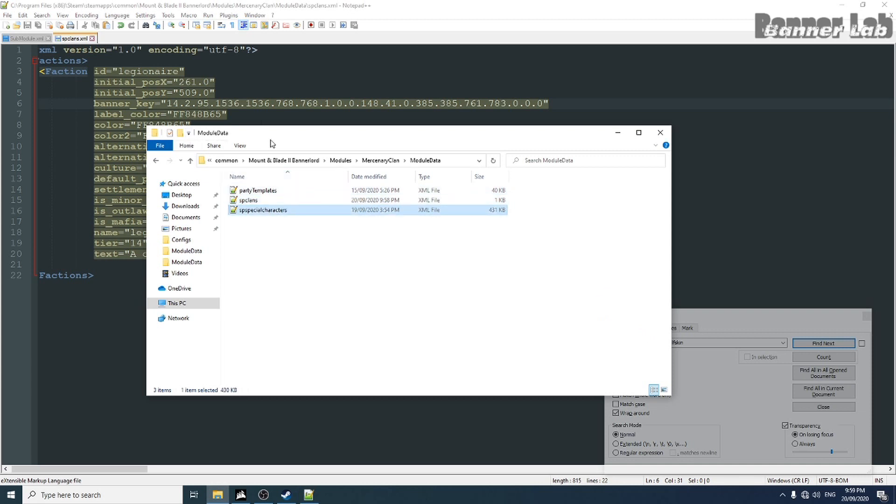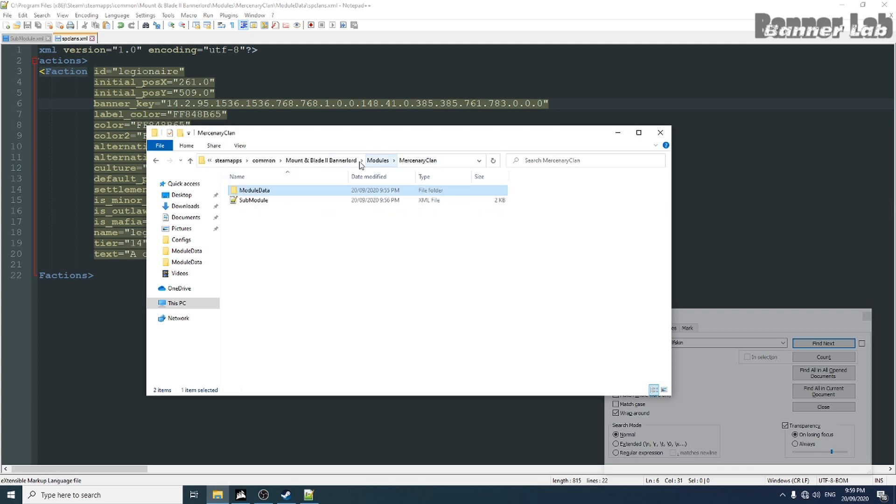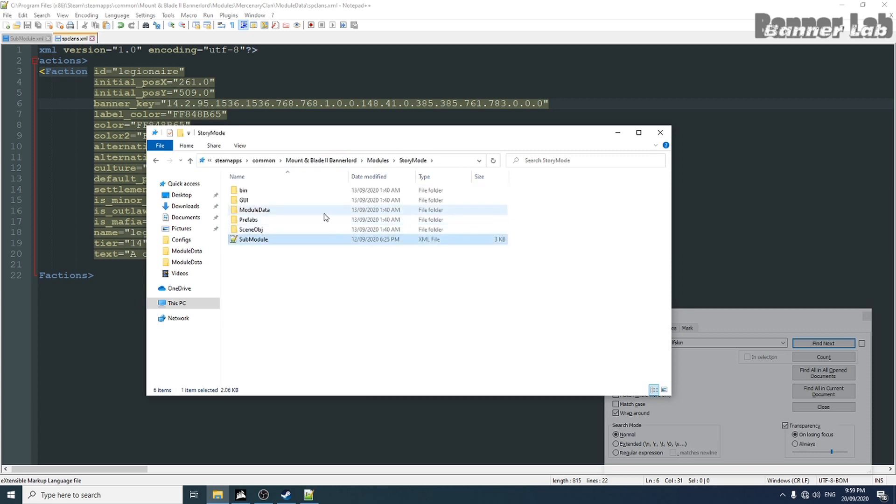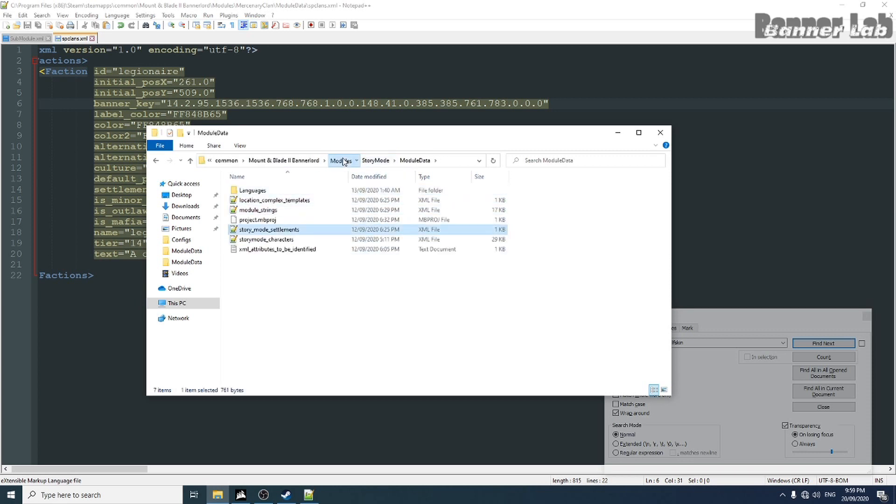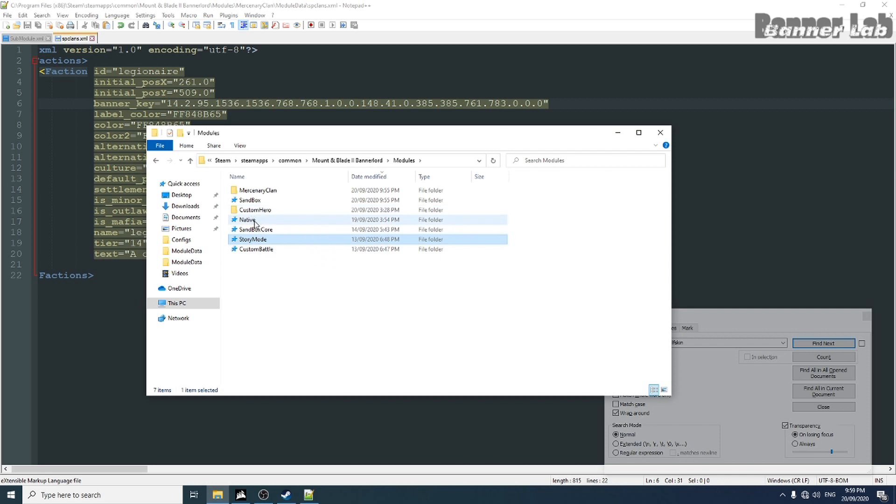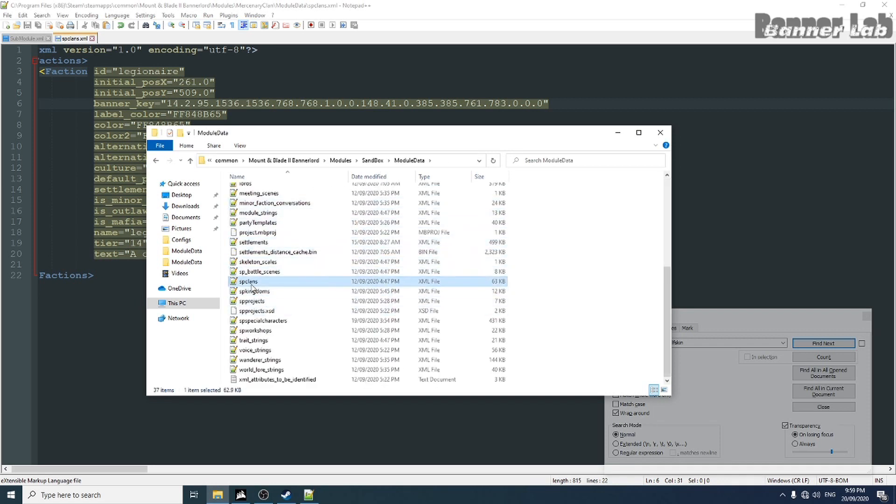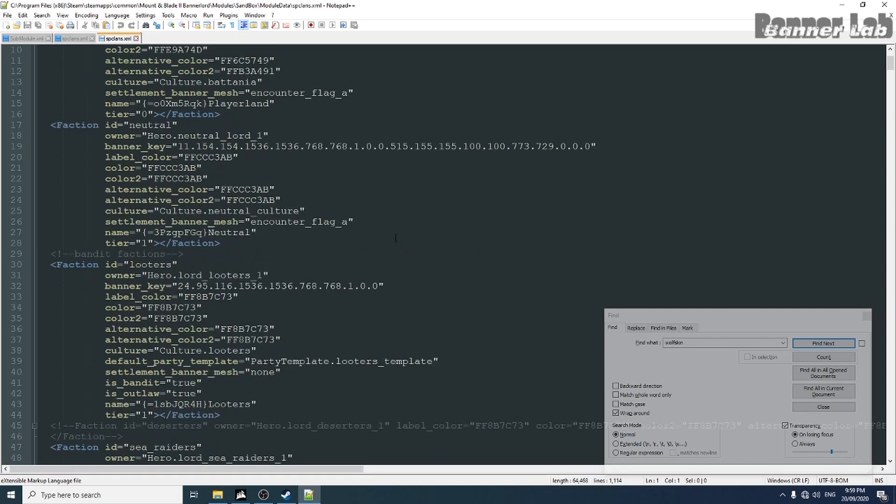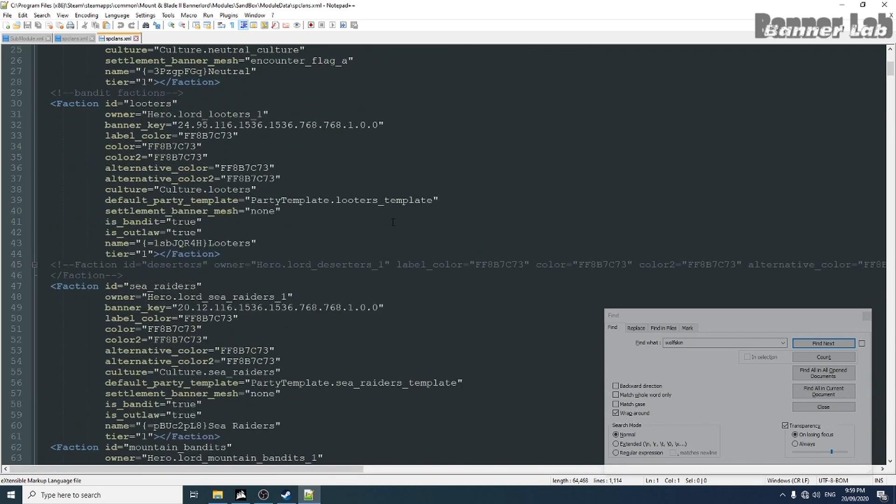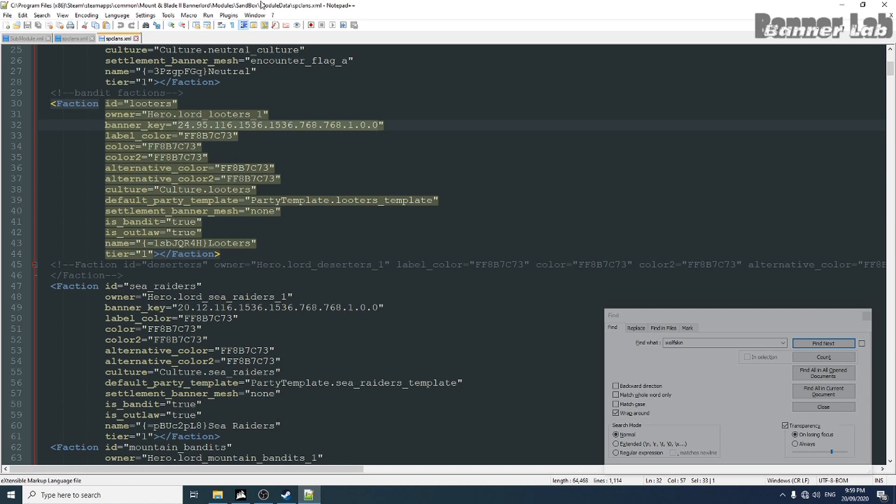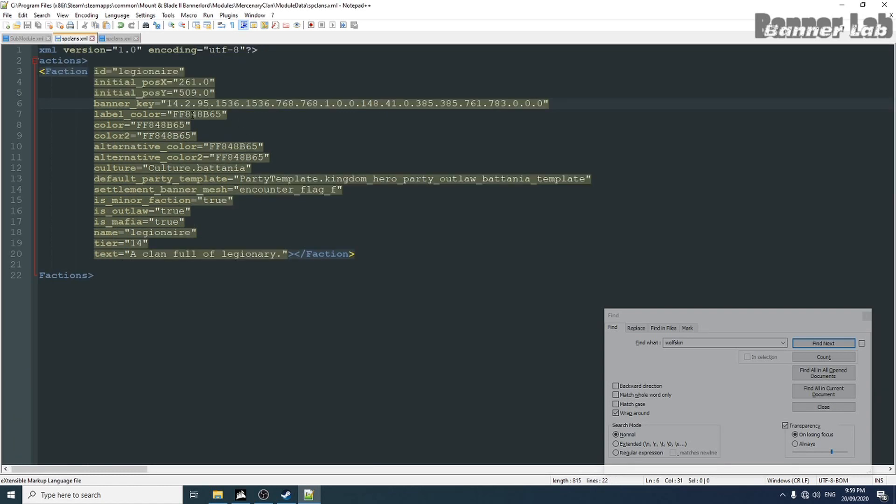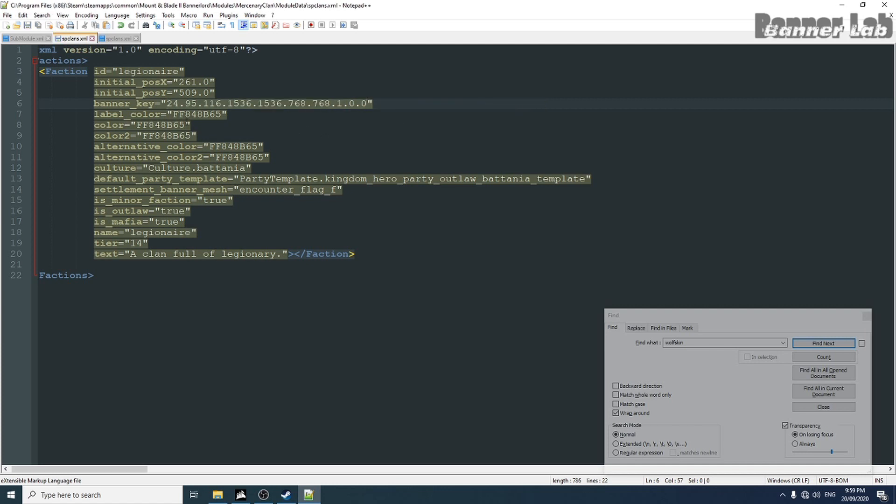You can change the banner from the banner lord party online. Let's just take from the original sandbox, original party or original clans. Let's take the looters banner. Save.